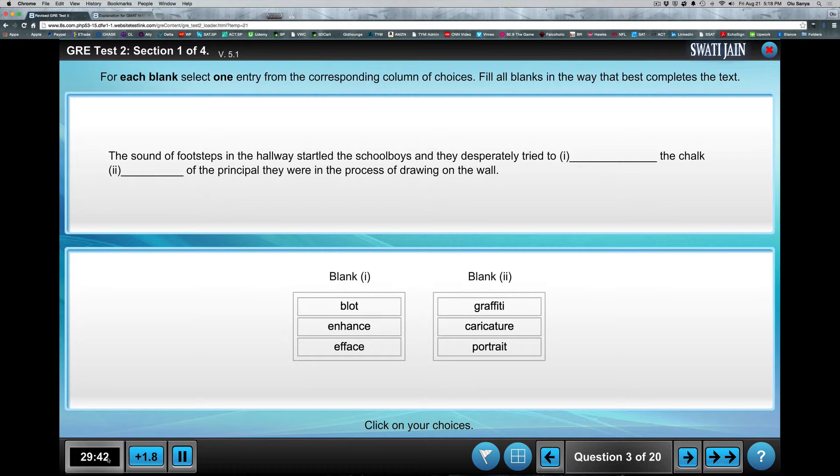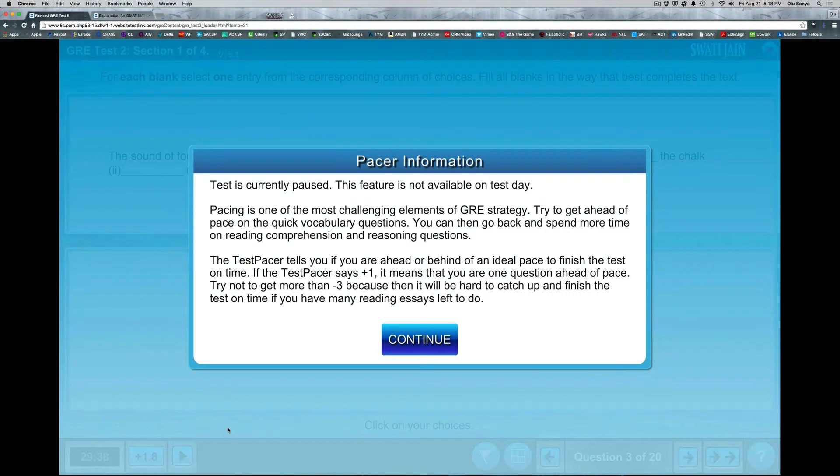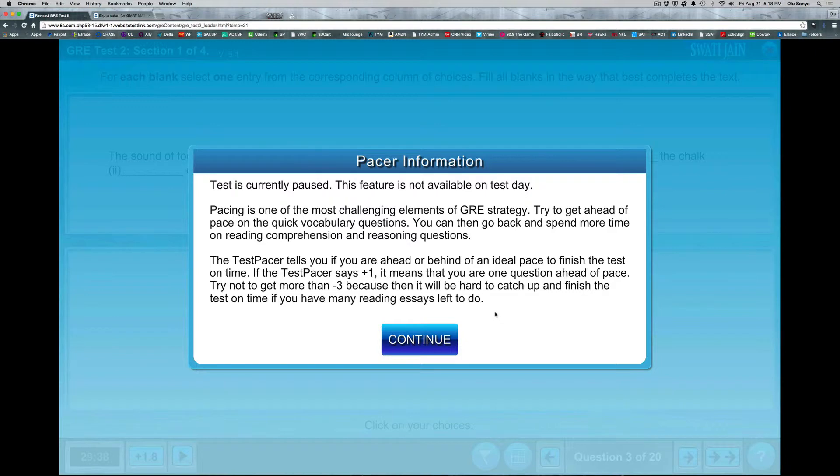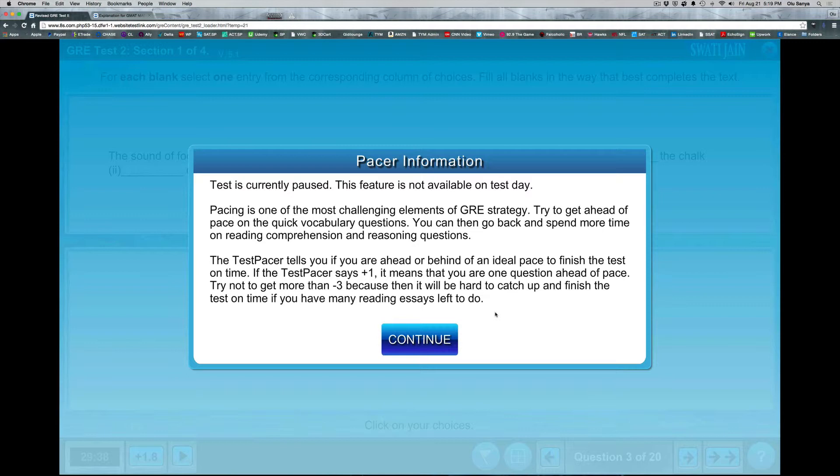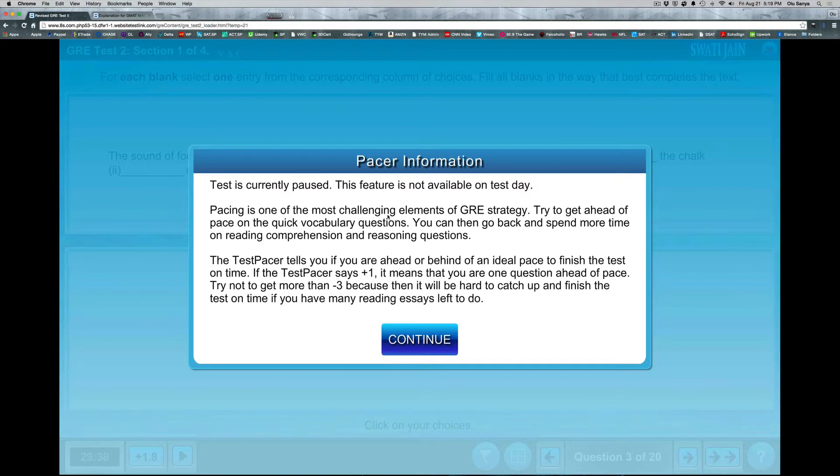There's one to the left and then one in the middle that says plus 1.8. Well, this plus 1.8, I'm going to click on it, pretty much is a pace information timer. It's very important as you're preparing for the GRE and as you go through a practice test to improve on your time because usually your time is going to be bad when you start. It's always really bad for most people, but this pace test pacer helps you with that because as you can see, it says here that pacing is one of the most challenging elements of the GRE strategy.